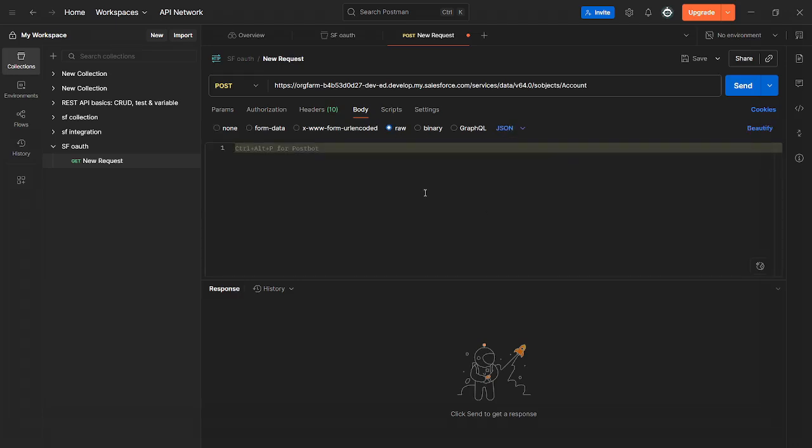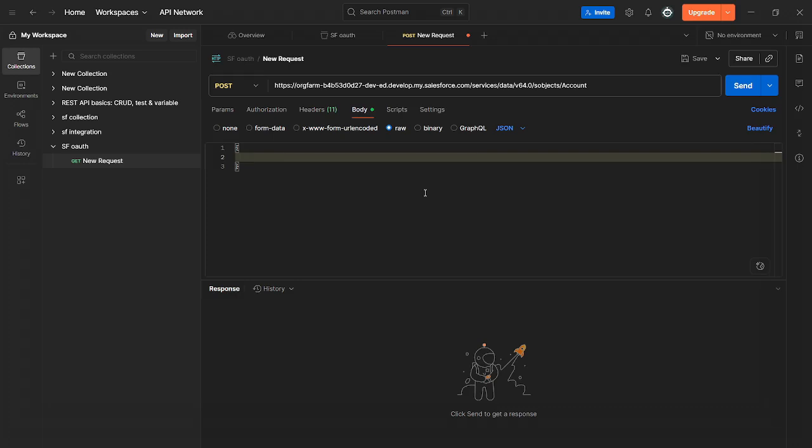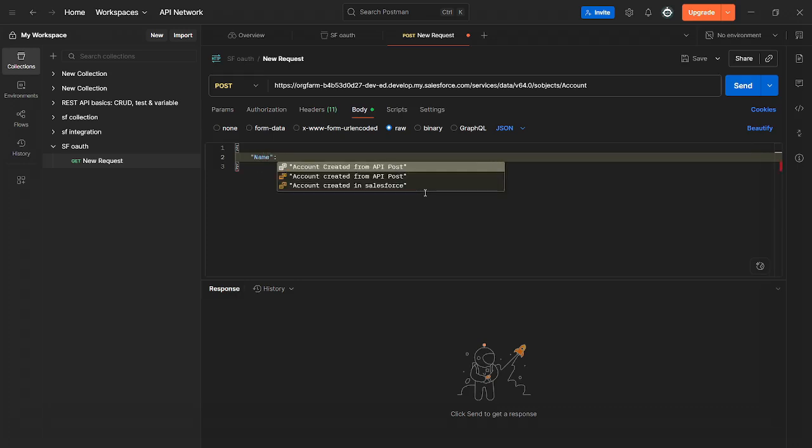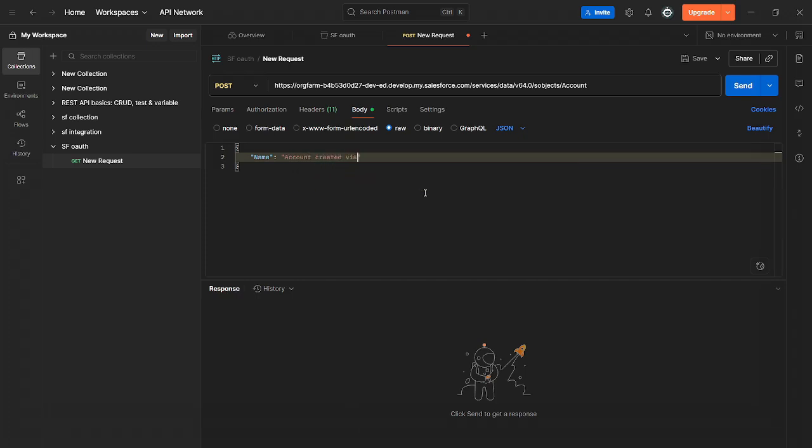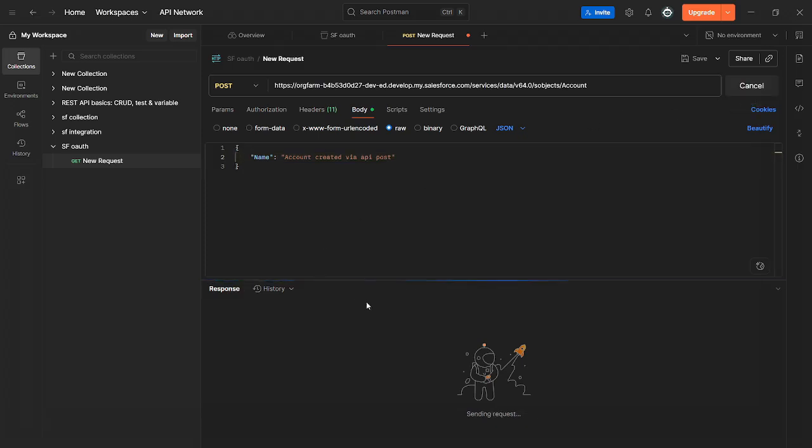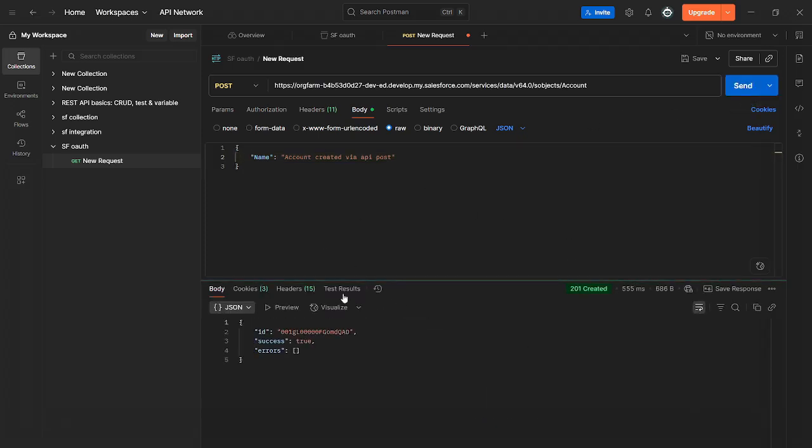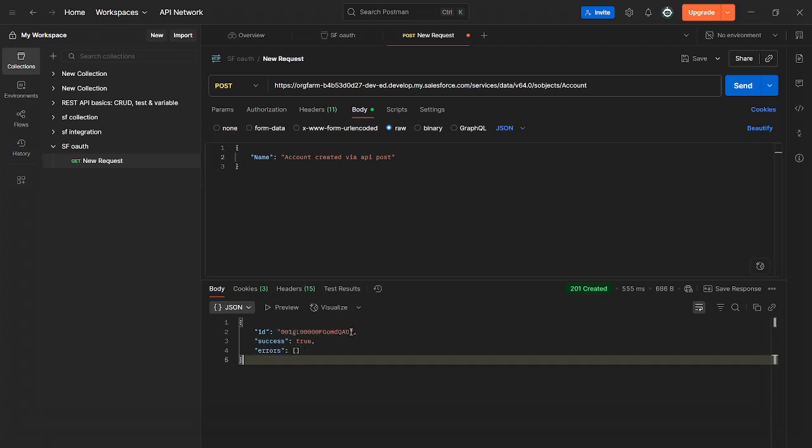Now this is what you want to put in here exactly as is. Curly bracket, click enter, write name, put a colon, then write account created via API post. Now just click send. There we go. As you can see your ID says success. Just copy this right now. Basically you just created a new user.